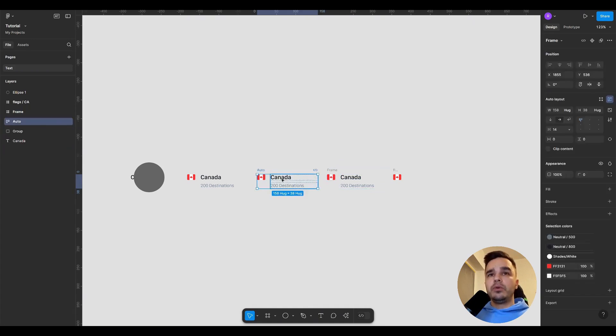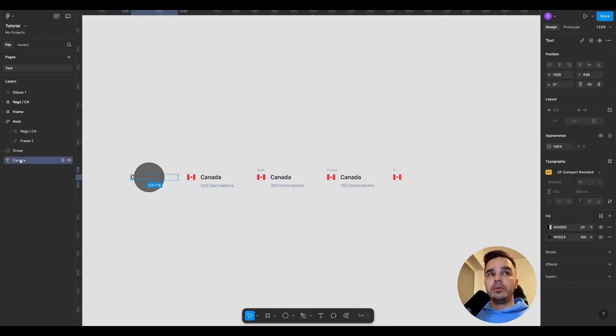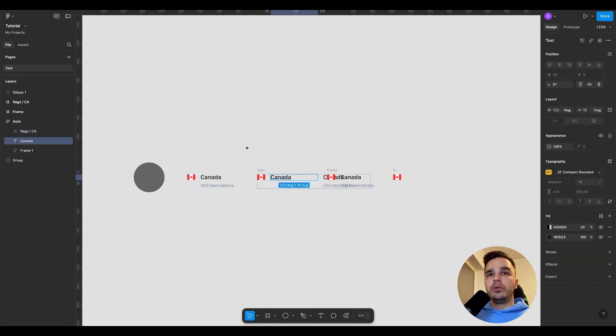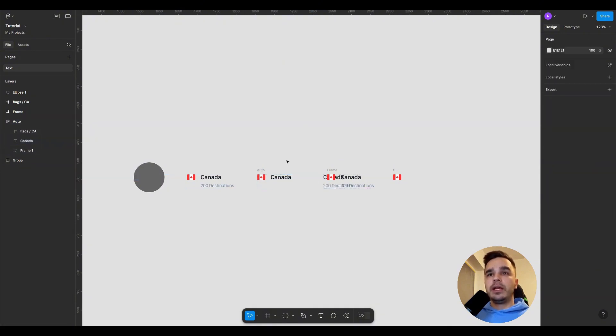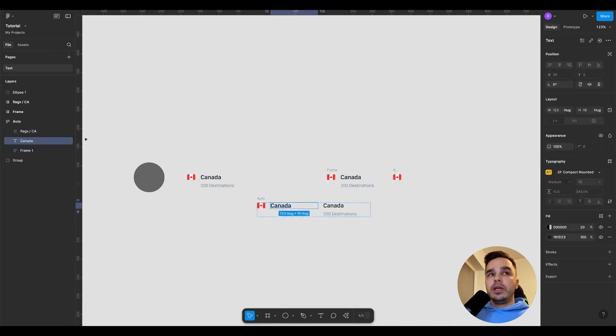The same goes for auto layout. If we want to add any element to the auto layout so that it adheres to the rules of the layout, it's quite simple to select the layer with the element and move it into the auto layout group. So if I do it like this, then I have the word Canada moved into the group with the auto layout